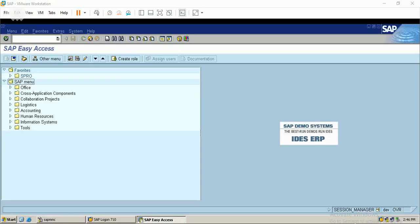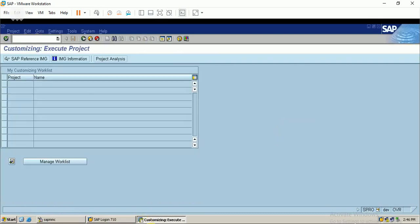Hello friends. In this video we will discuss the sales order and sales document type - how to create a new document type. We are going to discuss the sales order in this video, so let's enter into the navigation path. Before I create a sales order, I want to create a new sales document type.